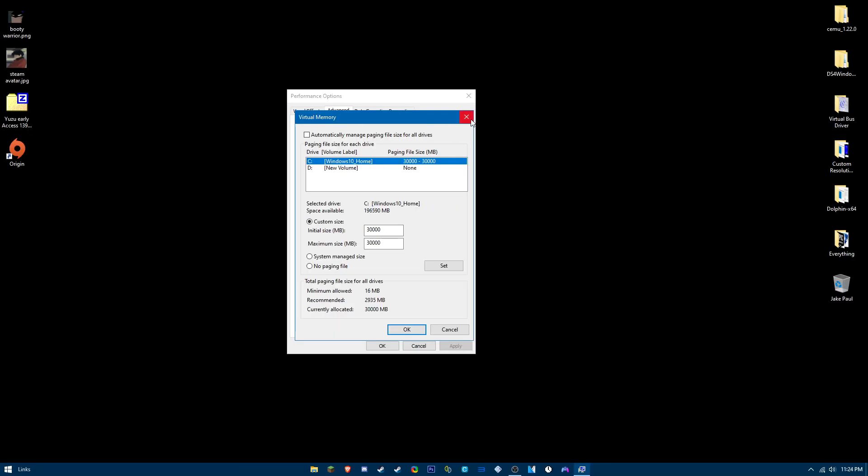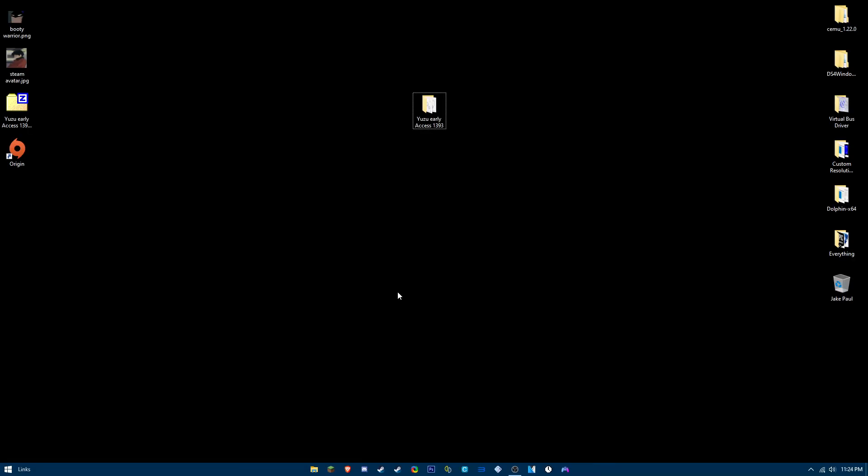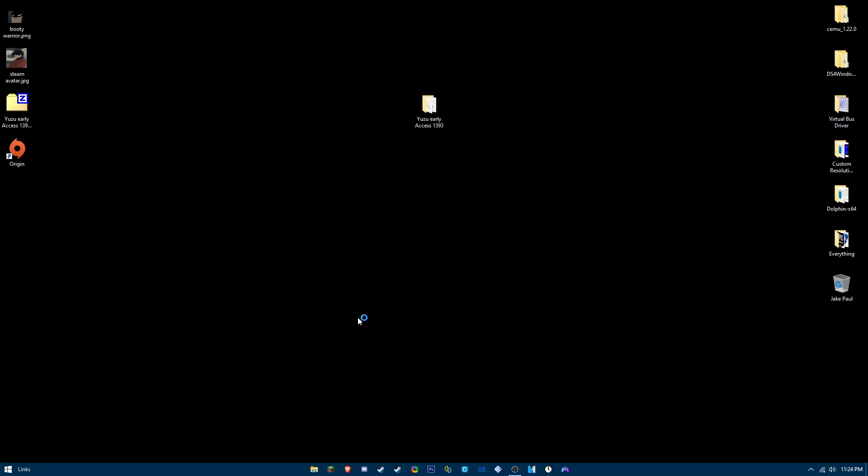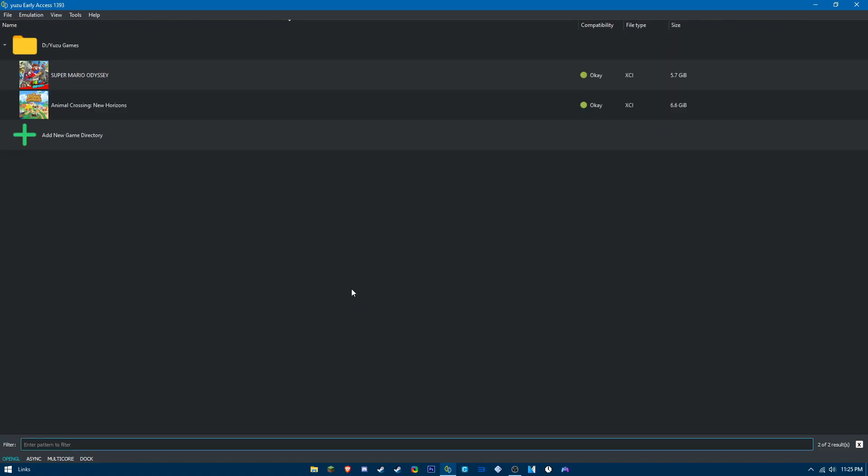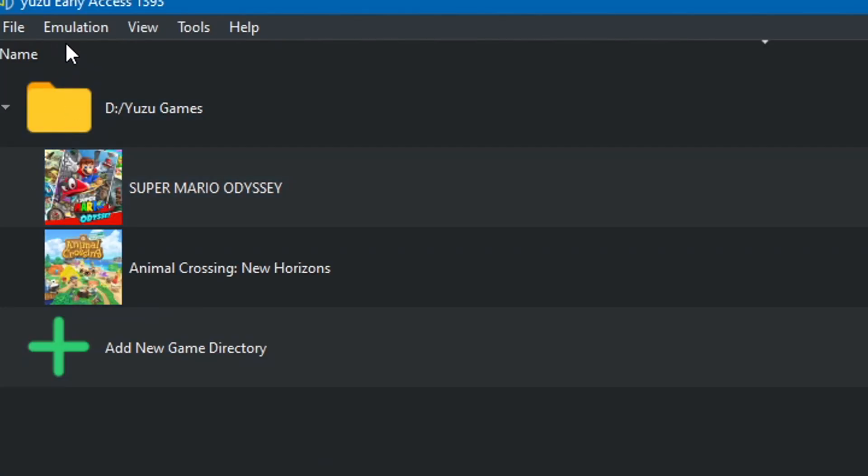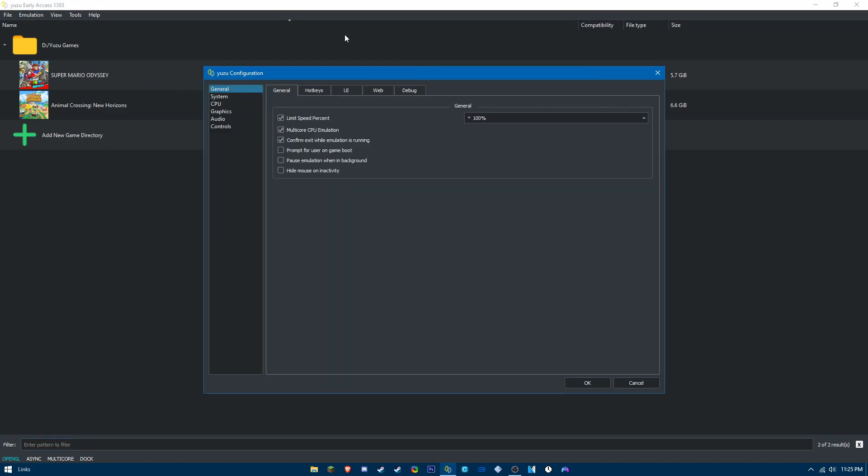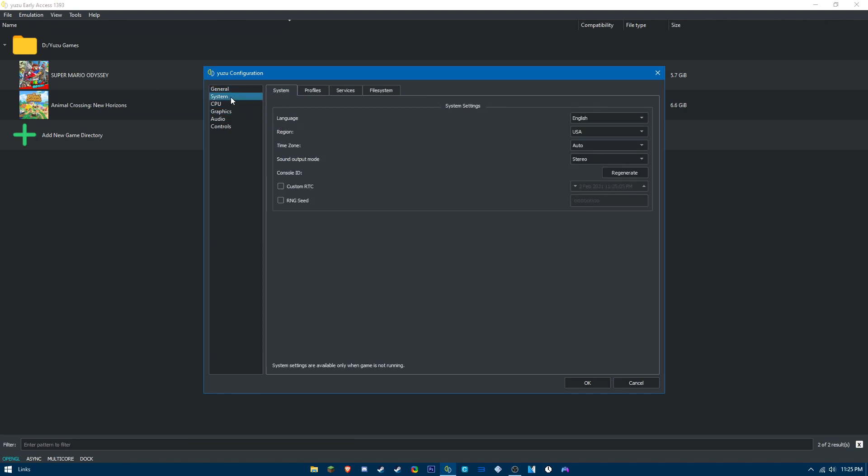Next, for the actual Yuzu settings itself, go to emulation, configure, go to general, make sure you have multi-core CPU emulation checked. Go to system.